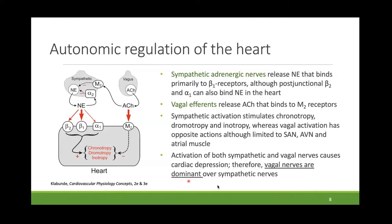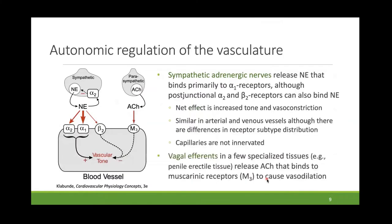A key summary concept: when both sympathetic and vagal nerves are activated simultaneously, vagal activation is dominant over sympathetic effects. Now, for the vasculature — sympathetic nerves release norepinephrine which binds largely to alpha-1 adrenoreceptors on smooth muscle, with some binding to alpha-2 adrenoreceptors. Different vessel types — artery versus vein and different organs — have different relative populations of alpha-1 and alpha-2 post-junctional receptors.